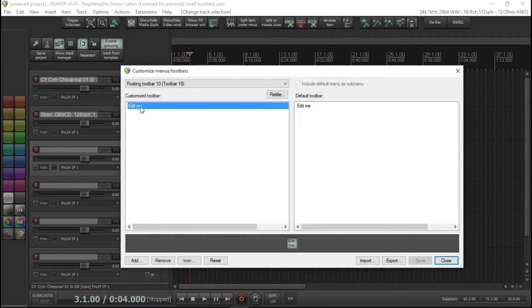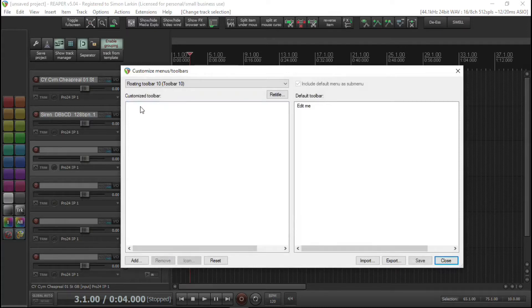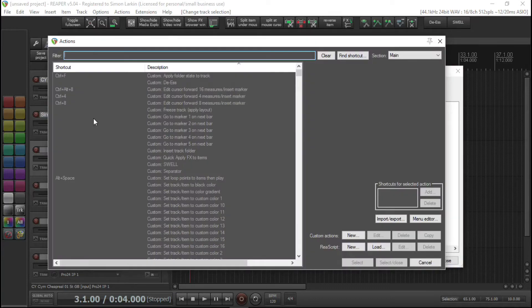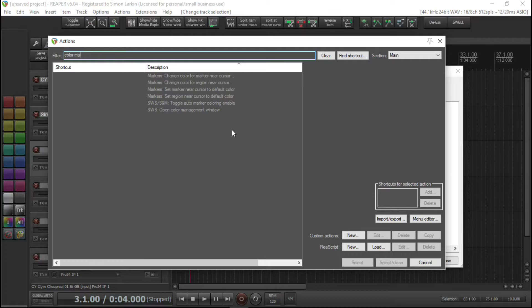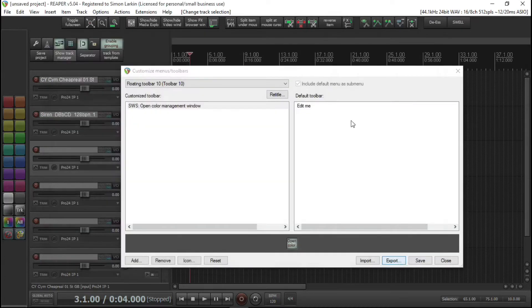We click on 'edit me' and this opens up. First thing we'll do is get rid of 'edit me' — delete that. First of all we want to be able to edit the colors we've got available in our panel, so I think it's under Color Management — 'Open Color Management Window' — there it is. Select and close for now.